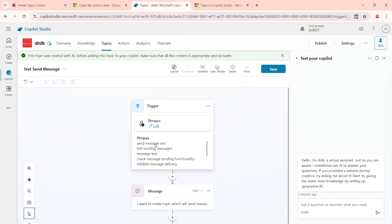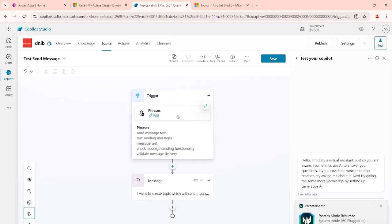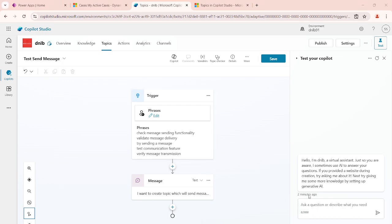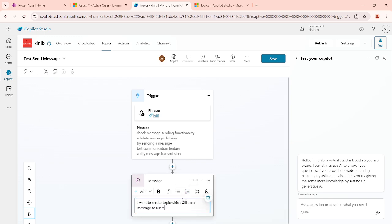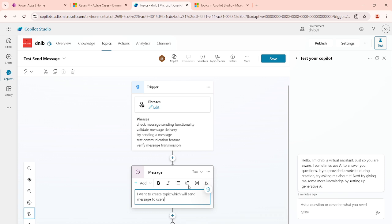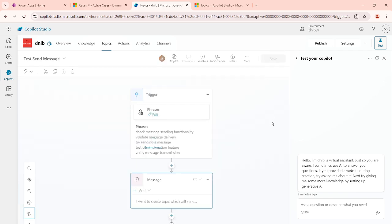When I create this topic, you will see the new topic framework is created and some phrases are automatically added with the help of the AI of Copilot Studio. Whenever a question matches any of these phrases, the topic will fire automatically. This is the message responding back to the user. I'll save it.